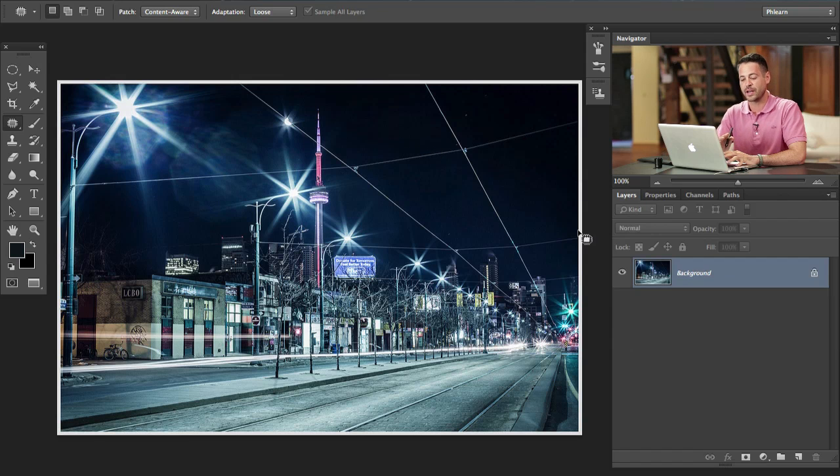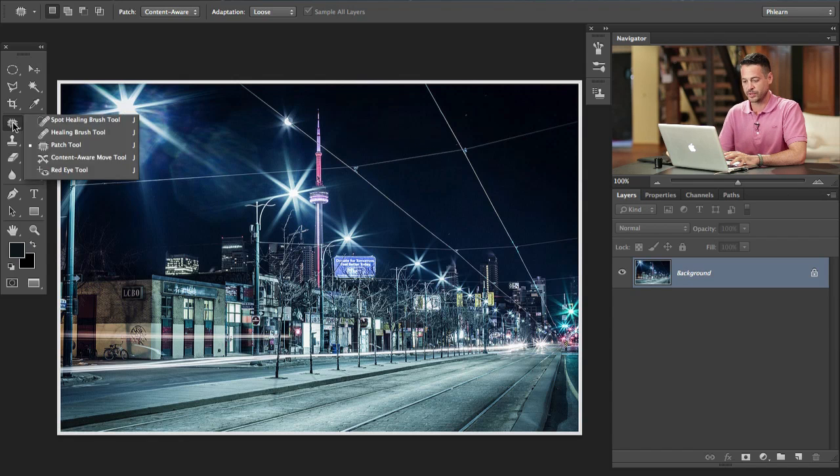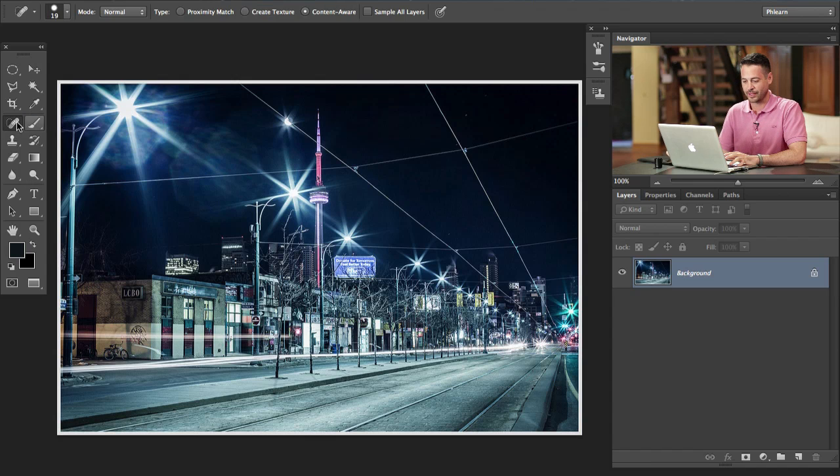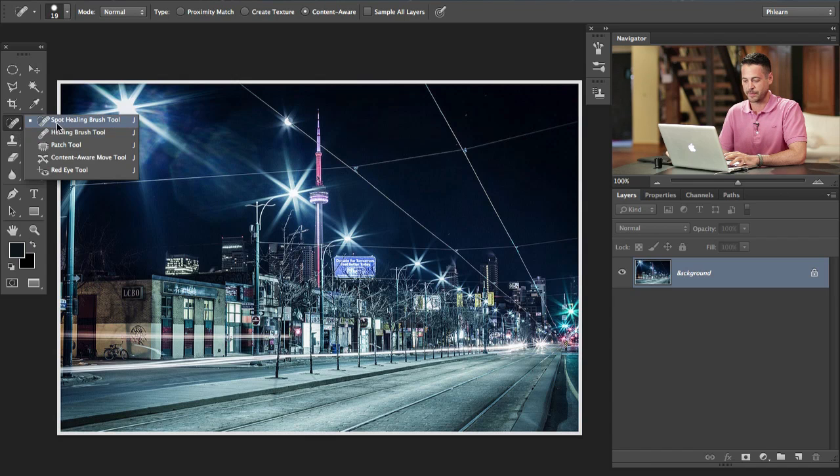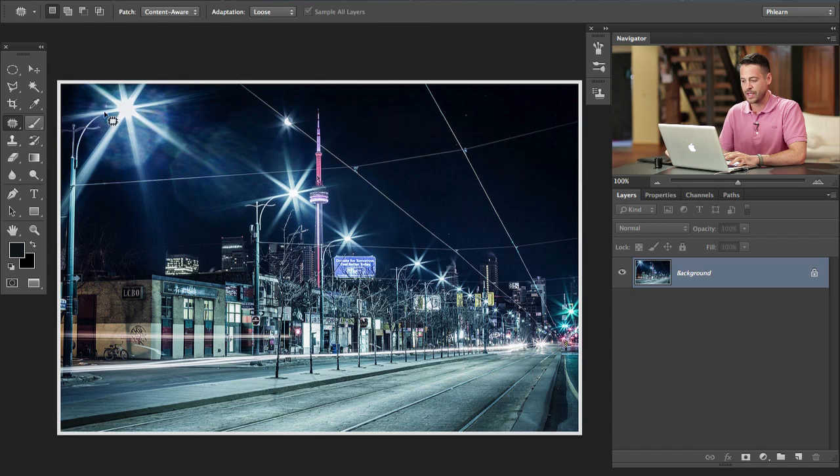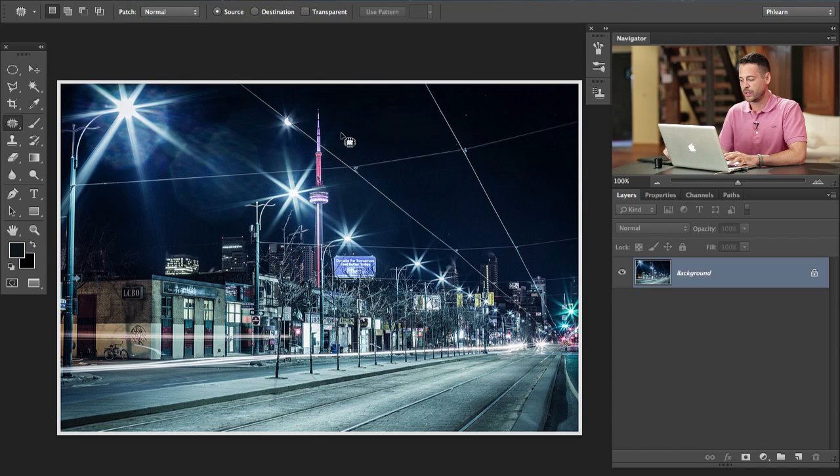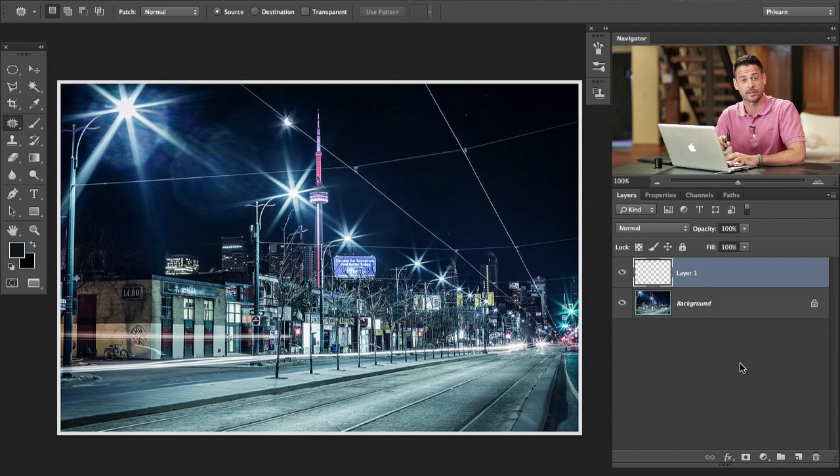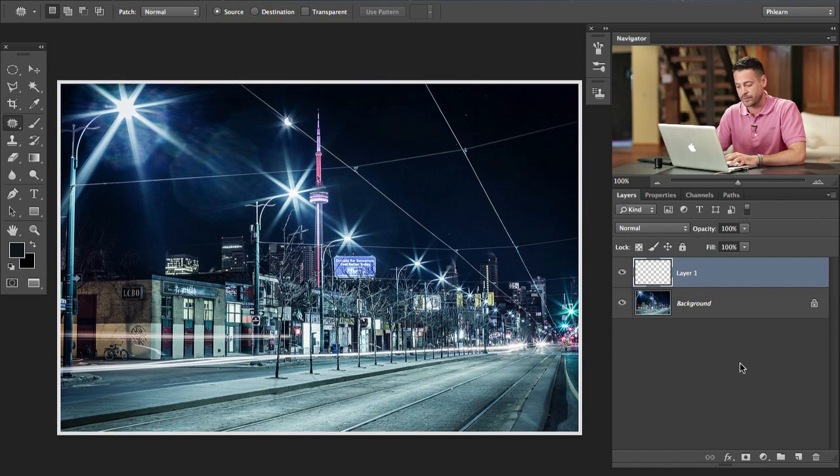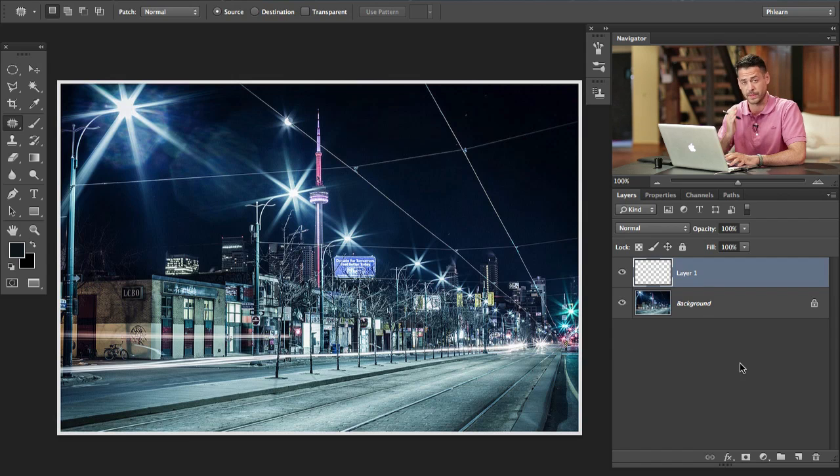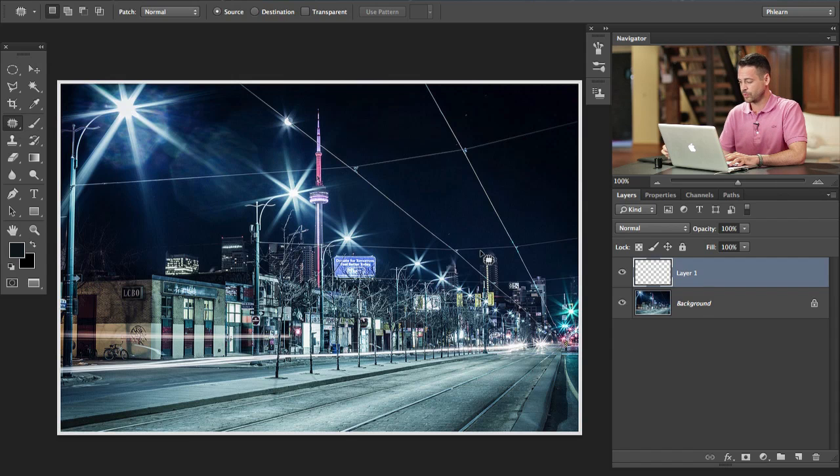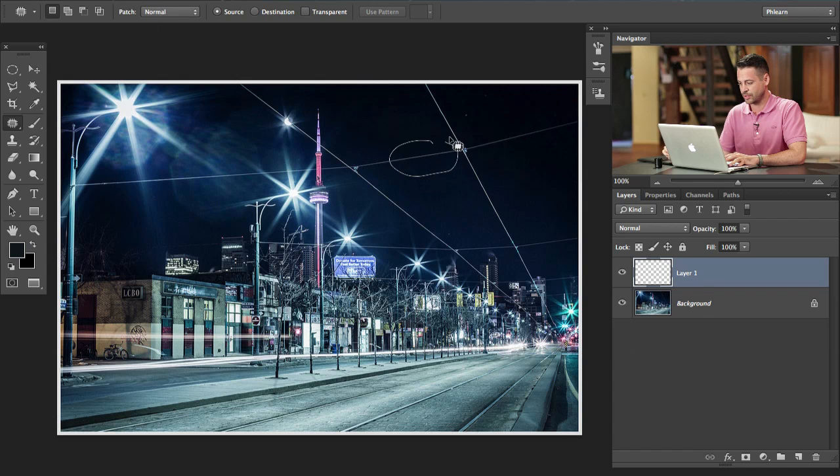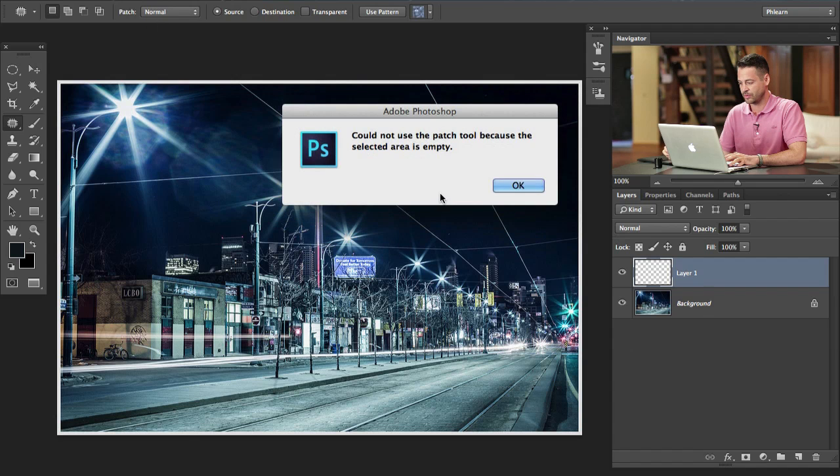The first thing that I really love about the Content-Aware Patch Tool, let's go find it. Over here you might have like a band-aid, defaults to spot healing brush. Let's go down to the Patch Tool which is right over here. Now if it's set to normal, you're going to not be able to do this on a new layer. You can't do that.